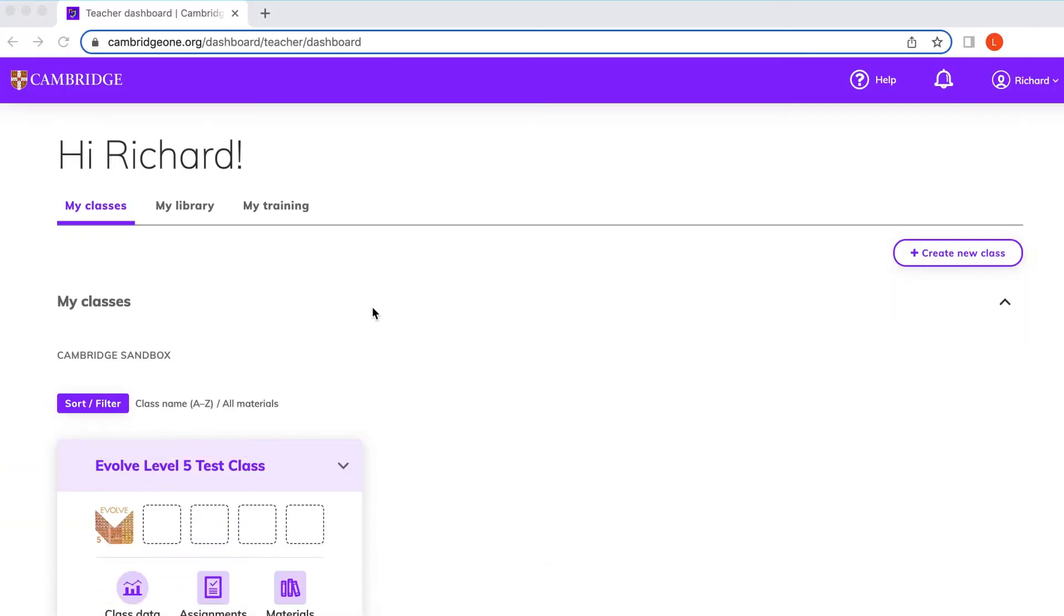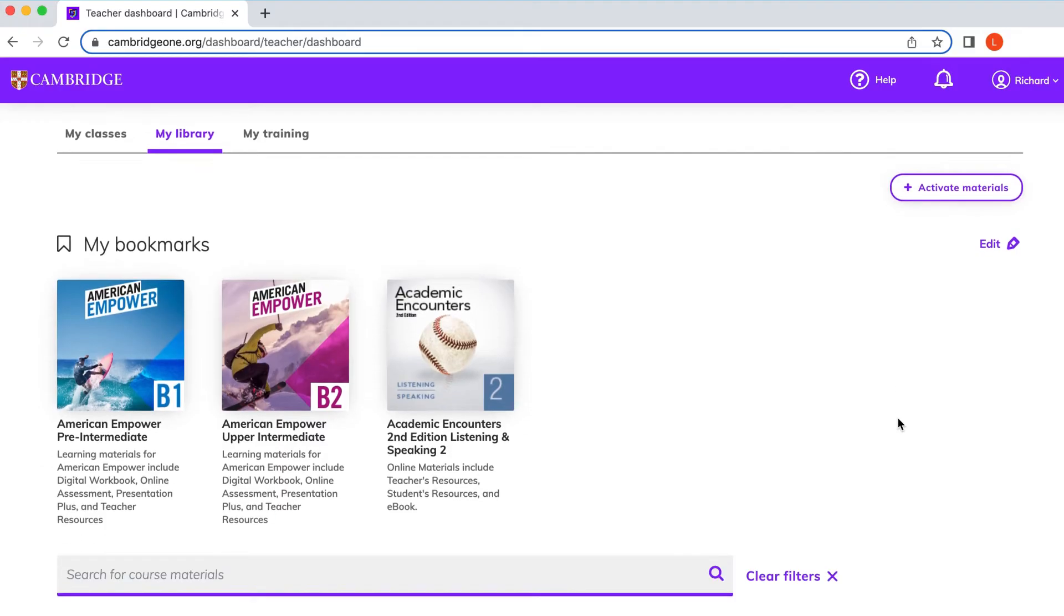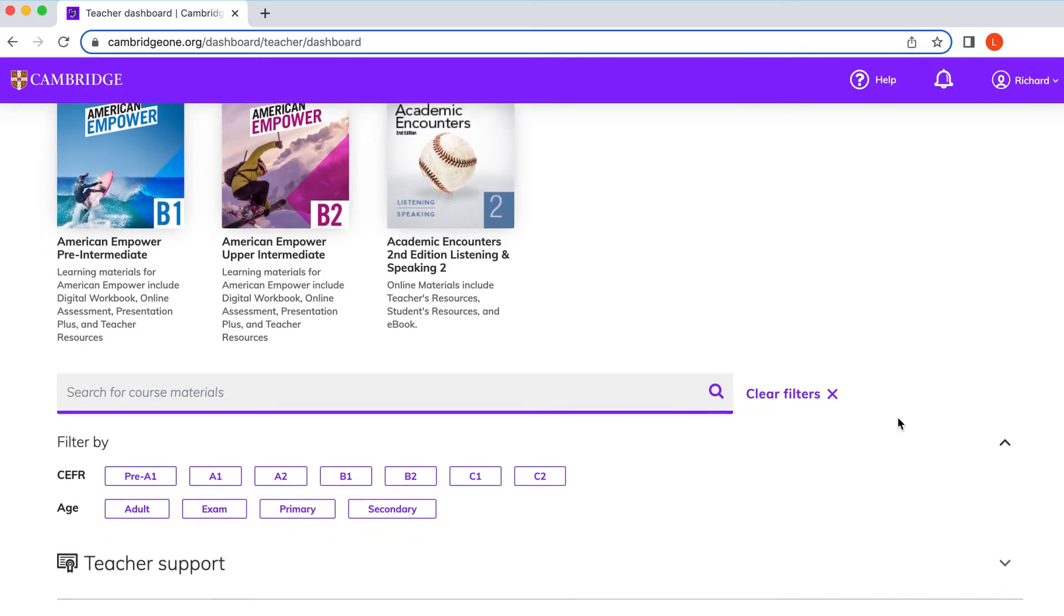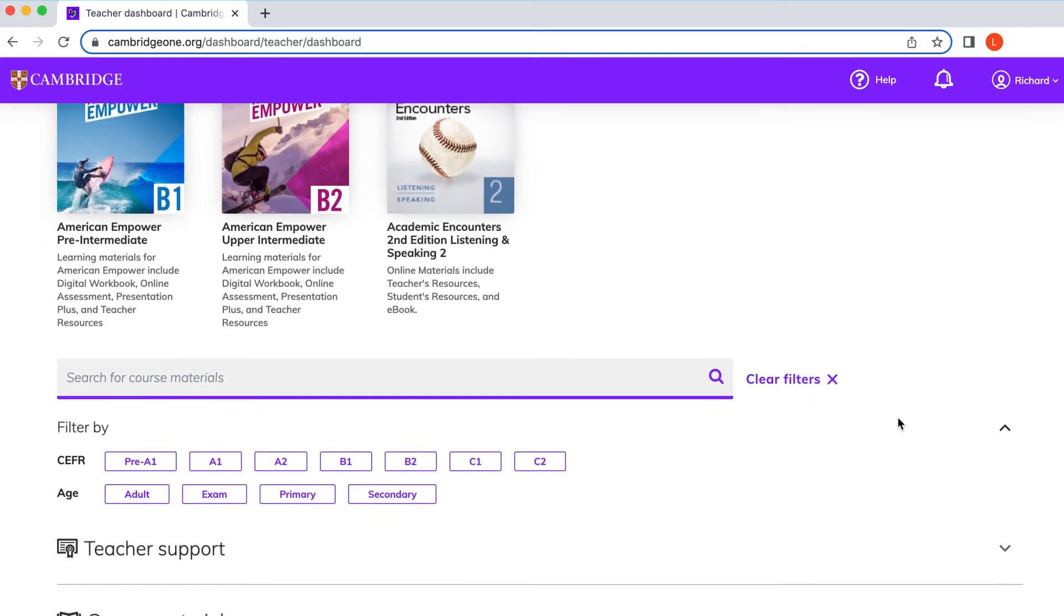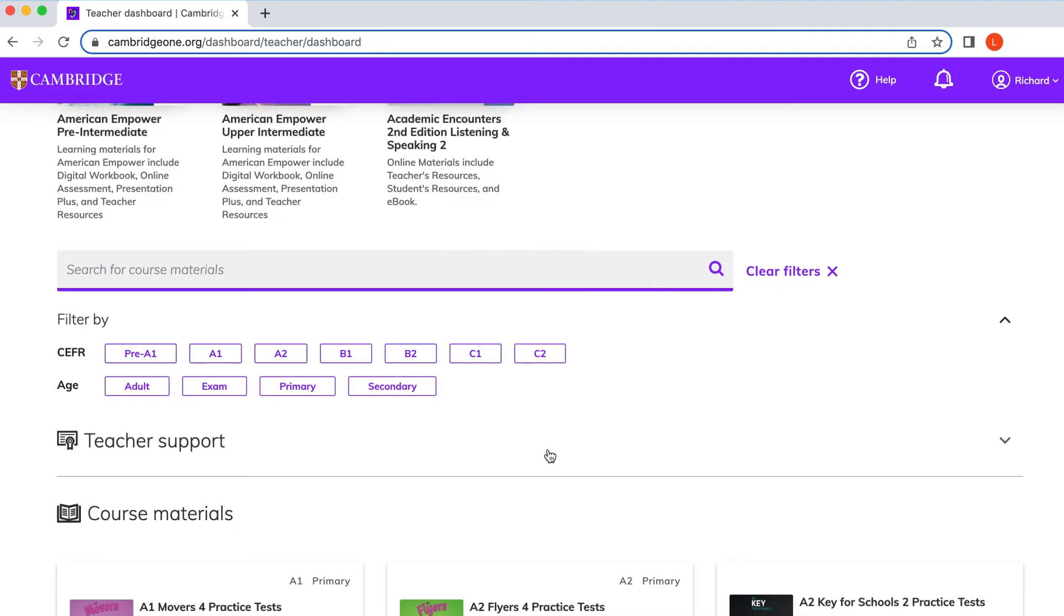From the dashboard, you will be able to access the library and easily find and browse your teaching and teacher support materials all in one place. Unlike in the CLMS, you don't need to create a class to view these materials.